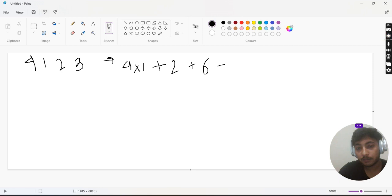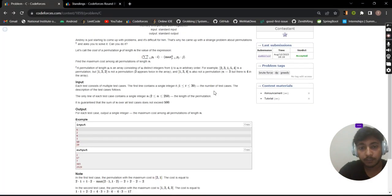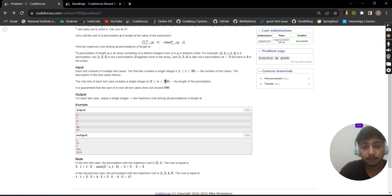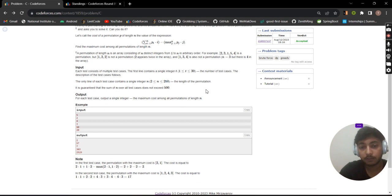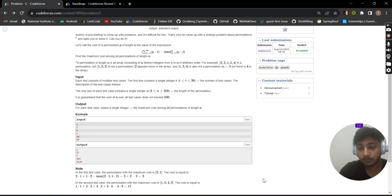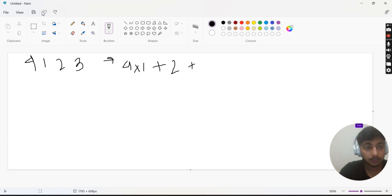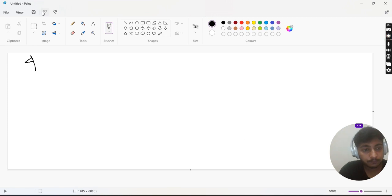Now how can that be done? In the constraints, N is 250, so we can use an N-squared approach for this problem. We can try reversing at each point. I'll explain how.